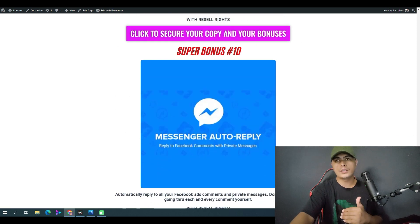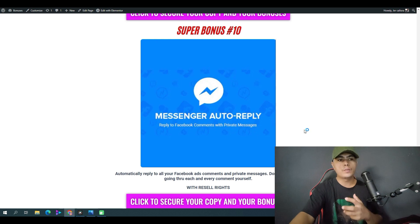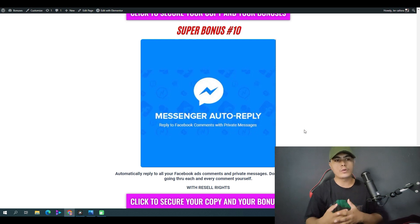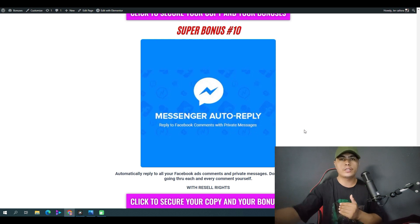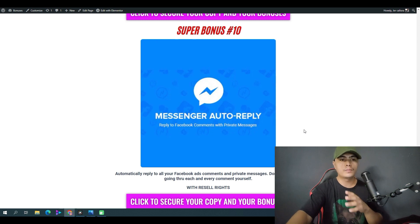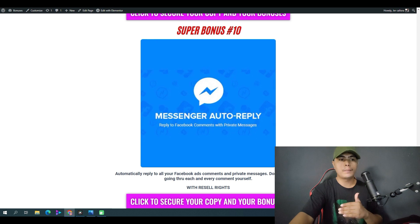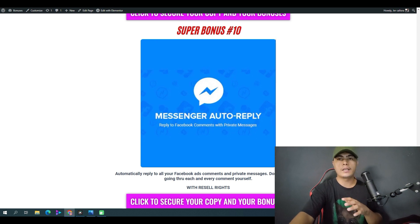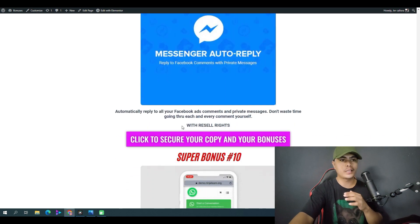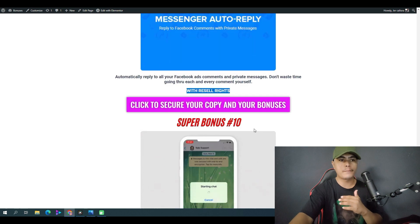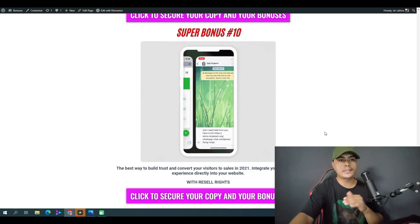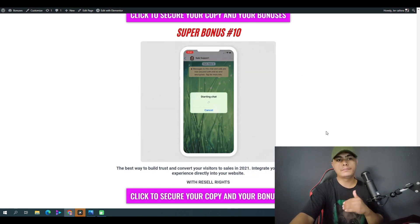You also get access to Social Stream, which comes with a resale license. Additionally, you get access to Messenger Auto Reply — an app that will automatically reply to all of your Facebook ad comments. If you're running Facebook ads and using Messenger, this bot can automatically reply to all of your inquiries. This also comes with a resale license, so you can sell it as your own product and keep 100% of the profit.